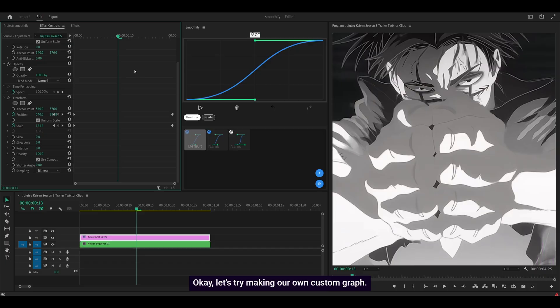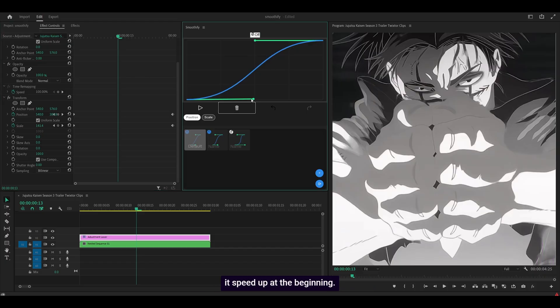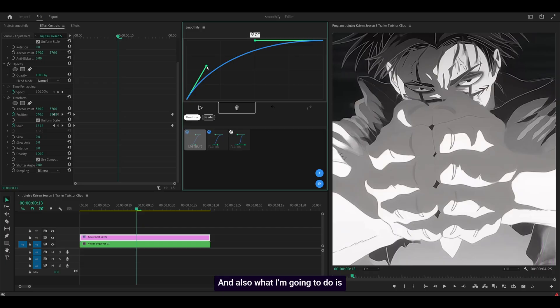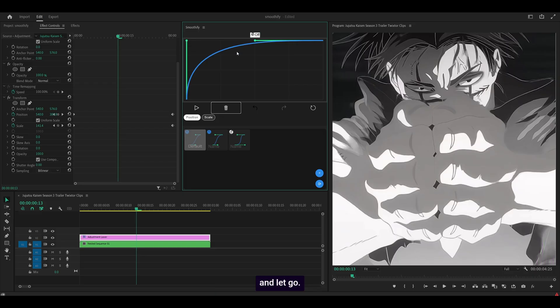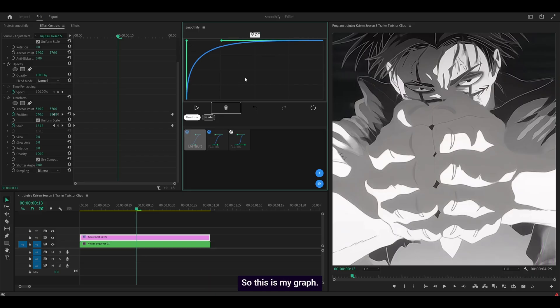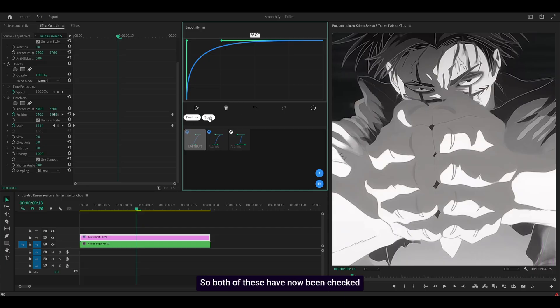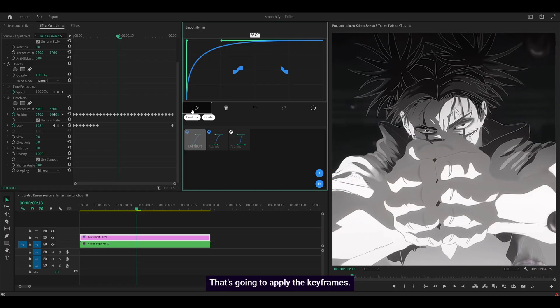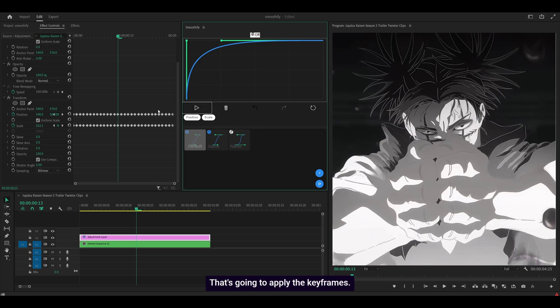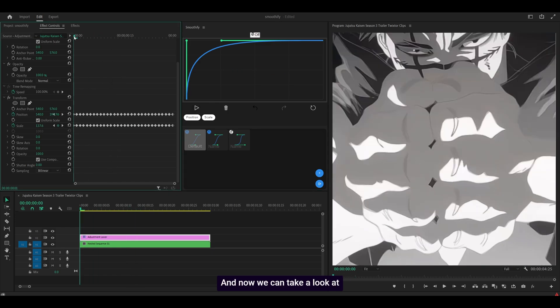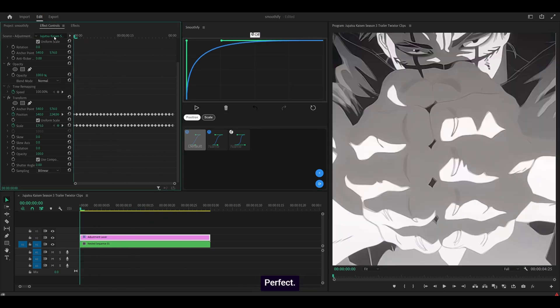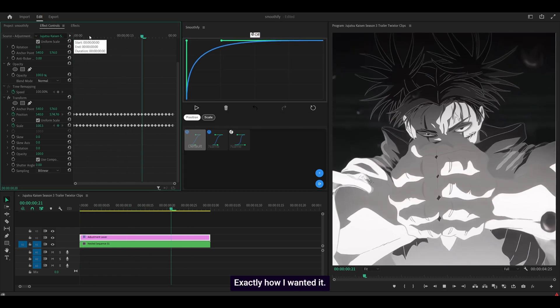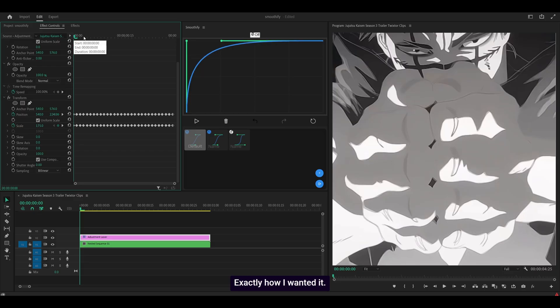Okay, let's try making our own custom graph. So what I'm going to do is make it speed up at the beginning. And also what I'm going to do is hold control on my keyboard so it locks it onto these points here. So I'm going to leave it up here and let go. This one, I'm just going to tighten up a little. So this is my graph. I'm going to highlight the scale. So both of these have now been checked and I'm going to press go. That's going to apply the keyframes. And now we can take a look at the result. Perfect. Exactly how I wanted it.